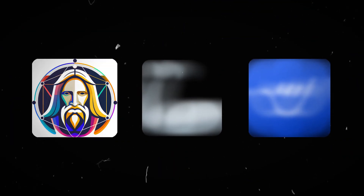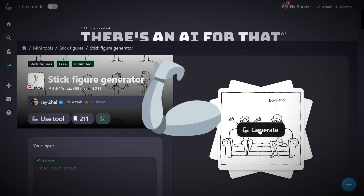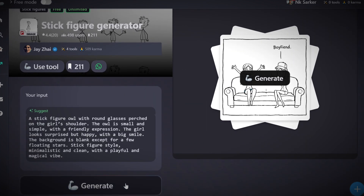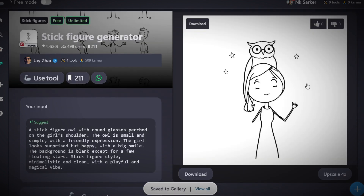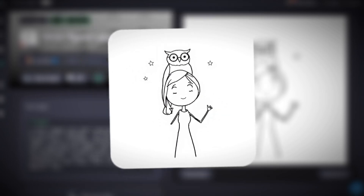Let's see the second and third tools, which are going to be easier and give you better results. The next tool is this stick figure generator. Link will be in description. This is very easy. Just paste the prompt here and click this generate button. Wait a few seconds. It generated the image with all the details. Now download the image for free and repeat the same process for all the scenes. Isn't it easy?